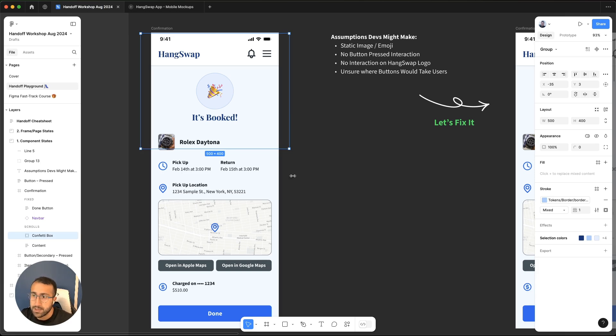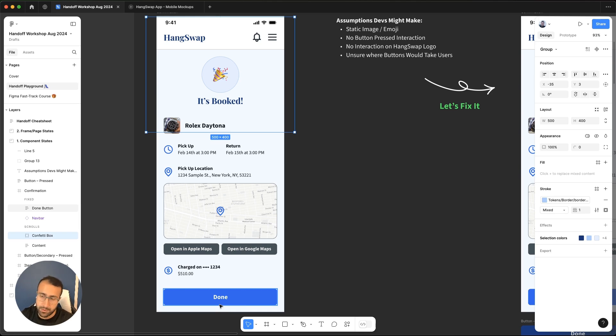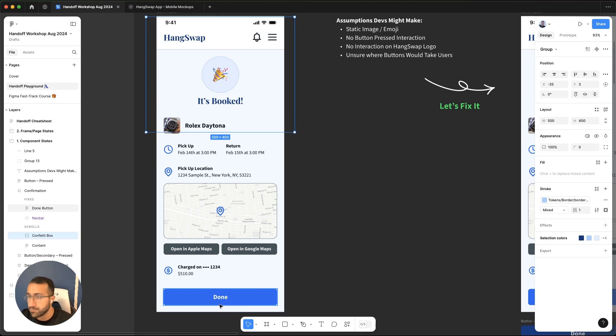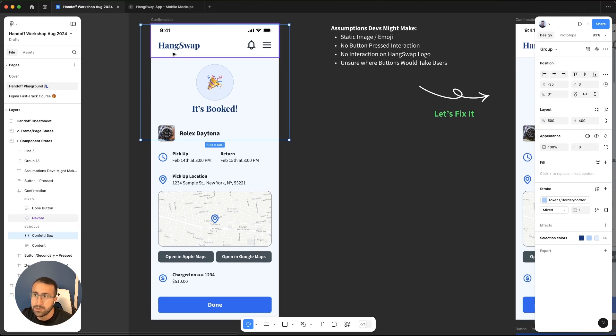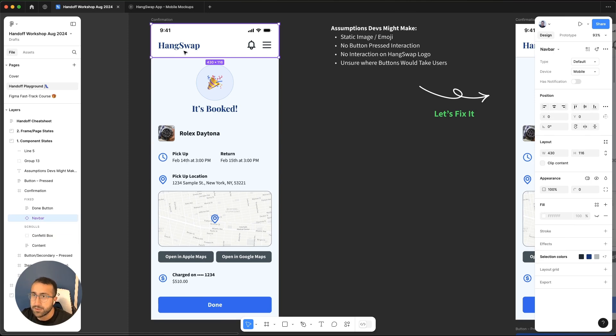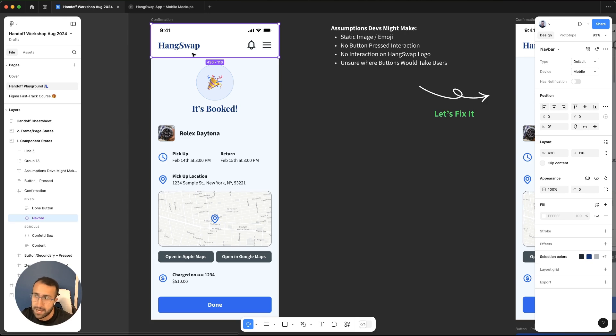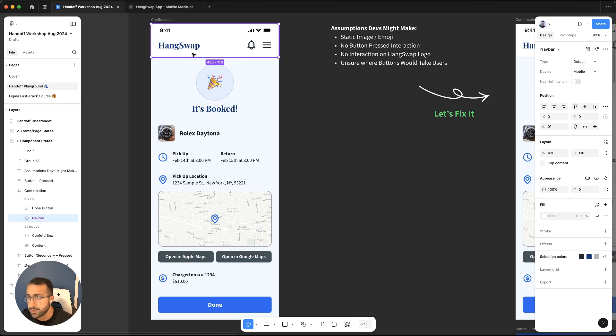Another one is, what about the buttons? There's no pressed interaction. I'll probably not code in any interaction when the button is being pressed. That's something that could go missing here. And what about any interaction on the HangSwap logo? That's definitely something that could go missing as well. If the developer is not sure if they should link the HangSwap logo to any page of the app. But maybe we wanted to link to the home page, for example. That would definitely go missing if I were the developer looking at this.